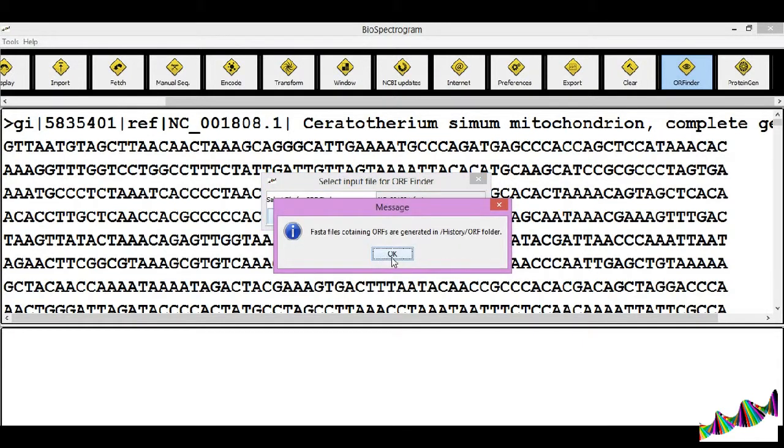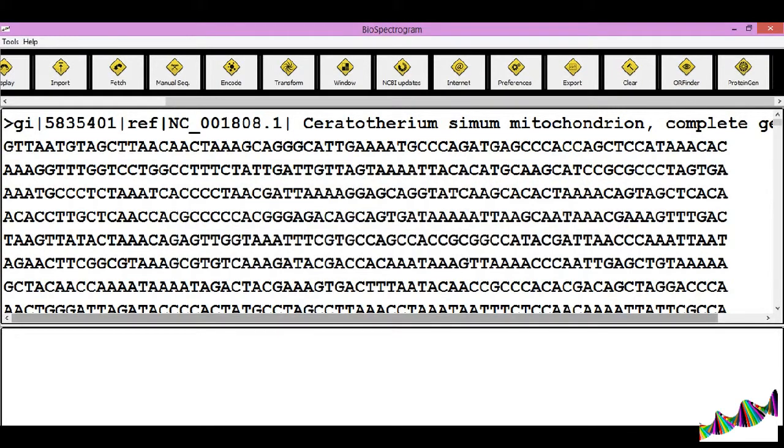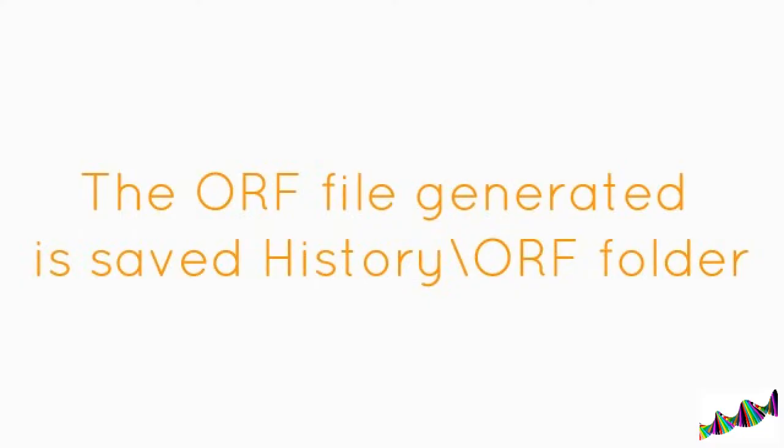The FASTA files containing the ORFs are generated in the history under ORF subfolder. Also, the text file containing the entire list of ORFs is generated in the ORF subfolder.